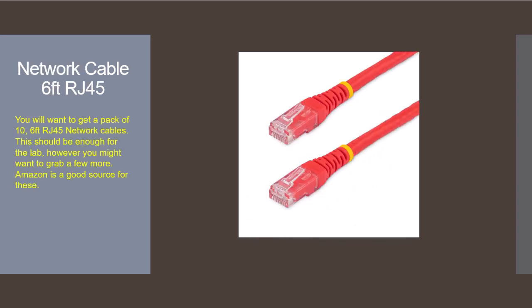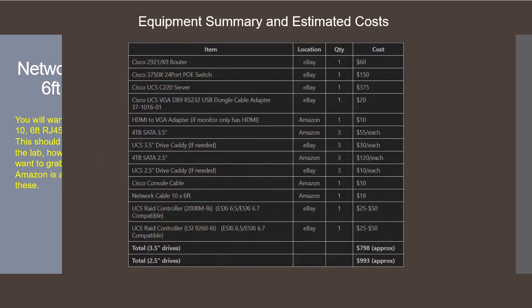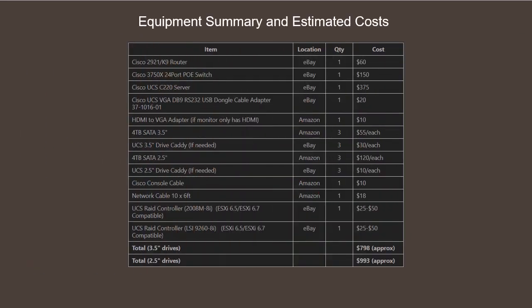The last thing you'll need is a set of RJ45 network cables. You'll need about 10 of these for the lab setup. You may want to buy a few more, maybe a couple of long ones so you can easily connect your administration PC with the switch. Again these are easily available from Amazon. On this next page I've put together a quick summary of all the equipment, where you can get it and approximate costs.